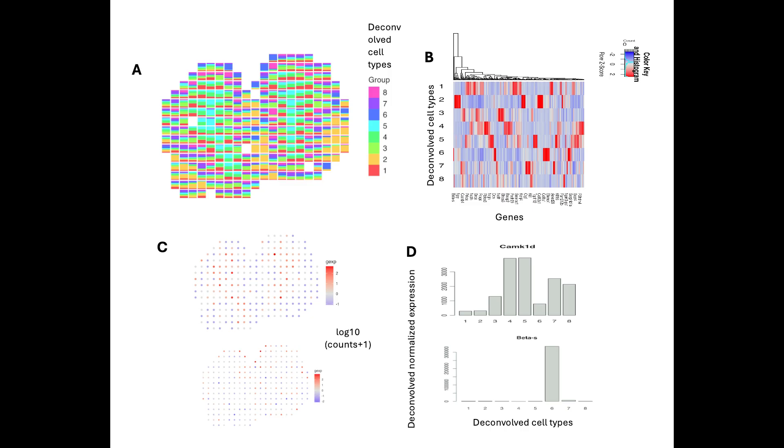Even before we dive into making our figures high-quality for our scientific publications, we should already have a mock-up, which is basically our blueprint for what figure components we want to include, how we envision them to be laid out, in what order, etc. And now that we have our mock-up, we can dive into making the high-quality version.